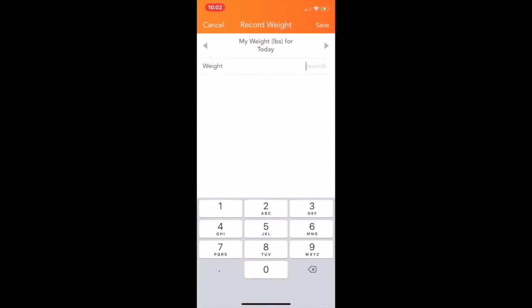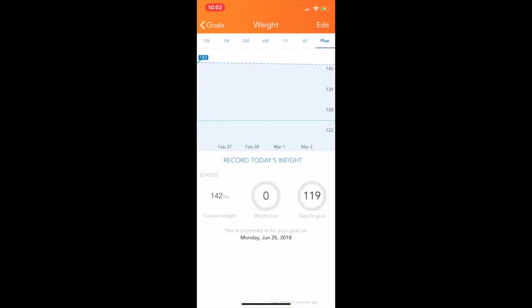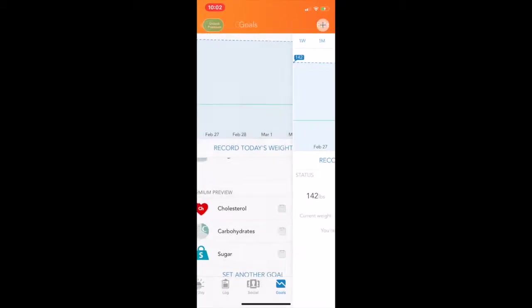That's where it says today's weight and how many days until goal. So today I'm going to put in my weight. You always want to weigh in. You don't have to weigh in every day, though. Once that's there, you're going to go to log.